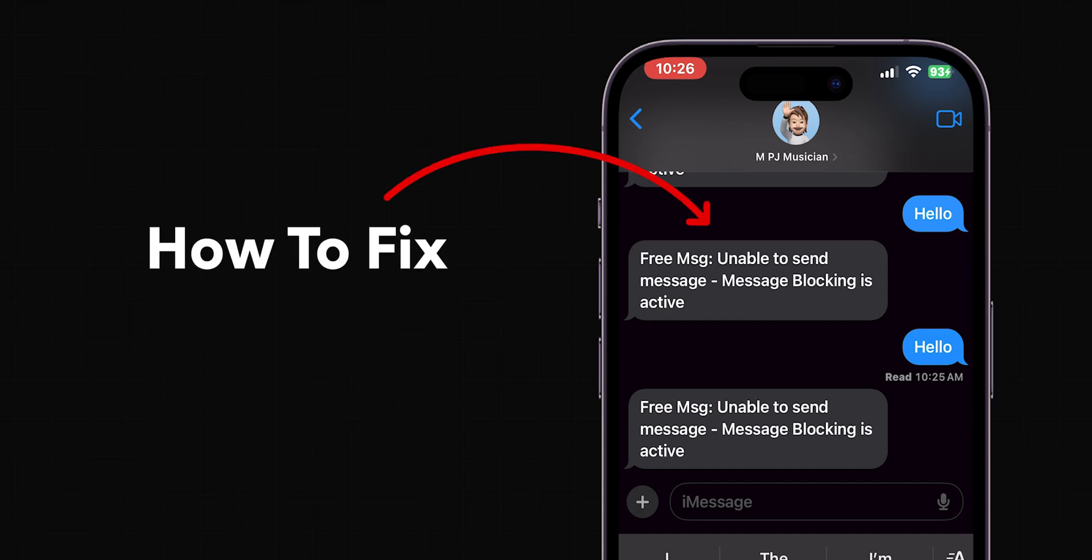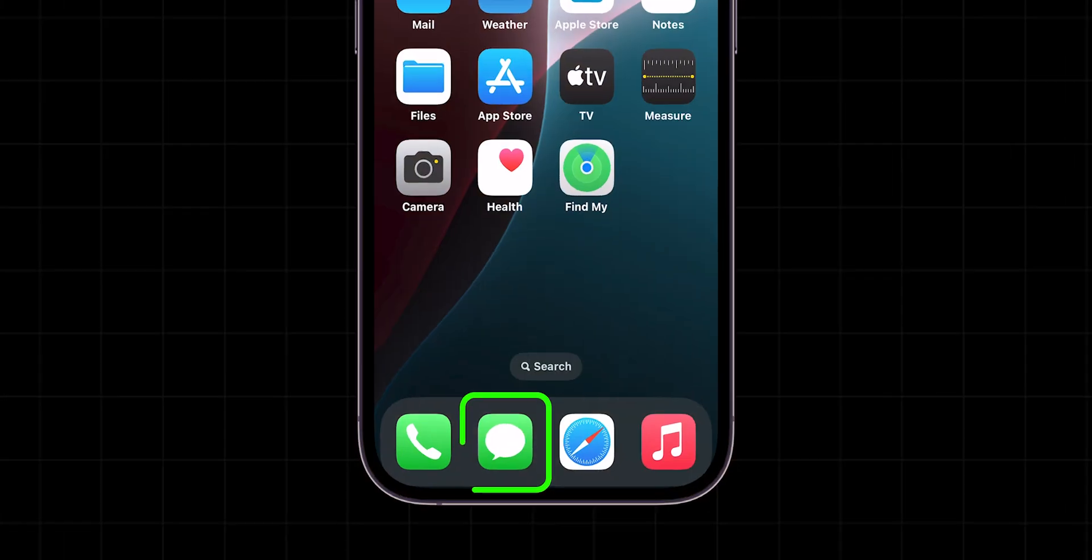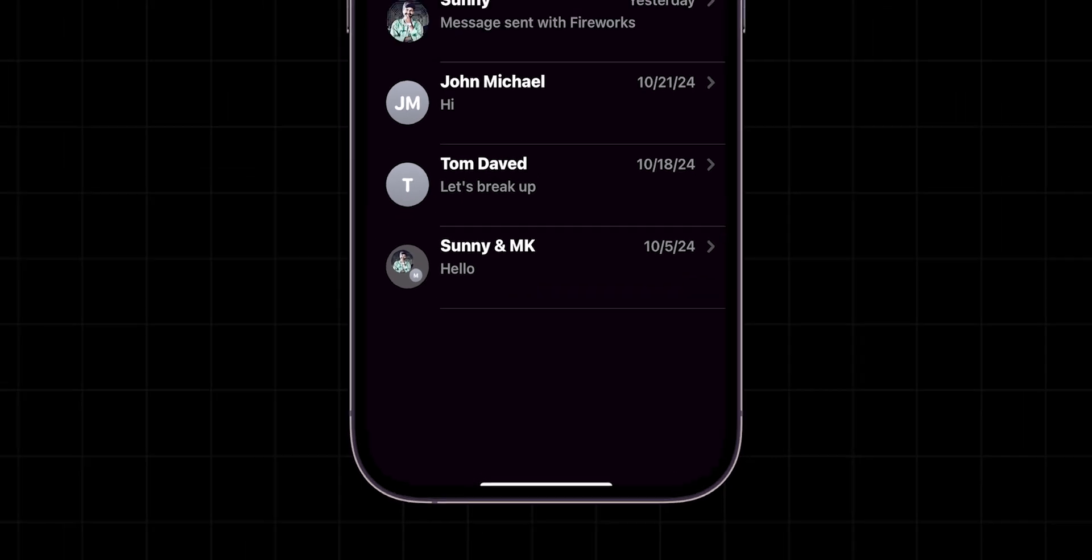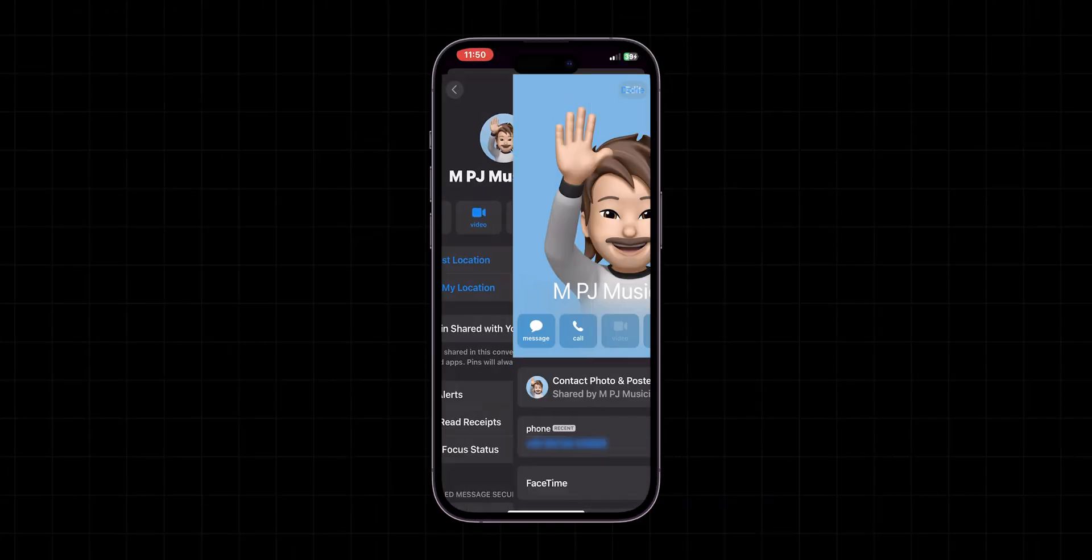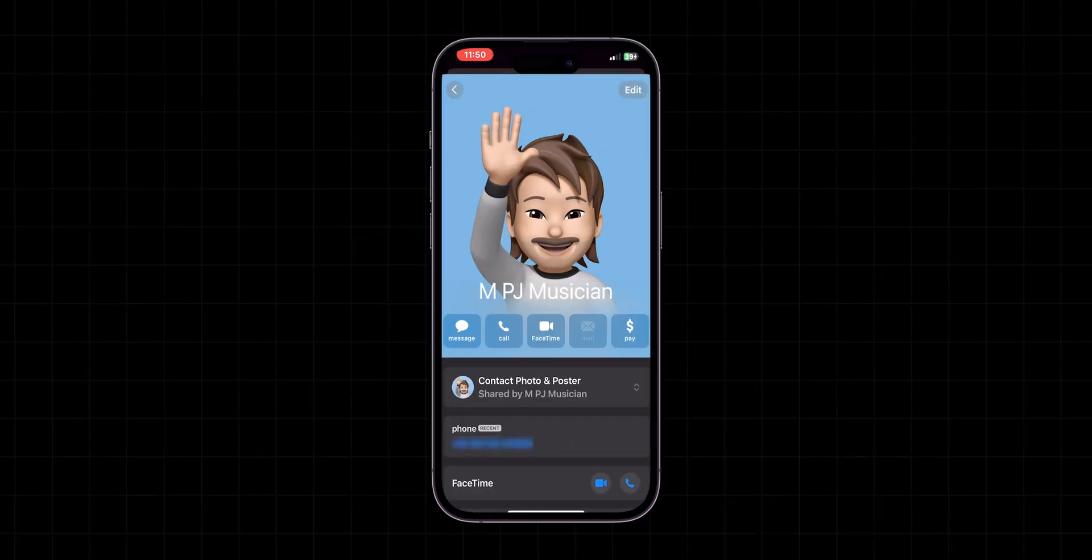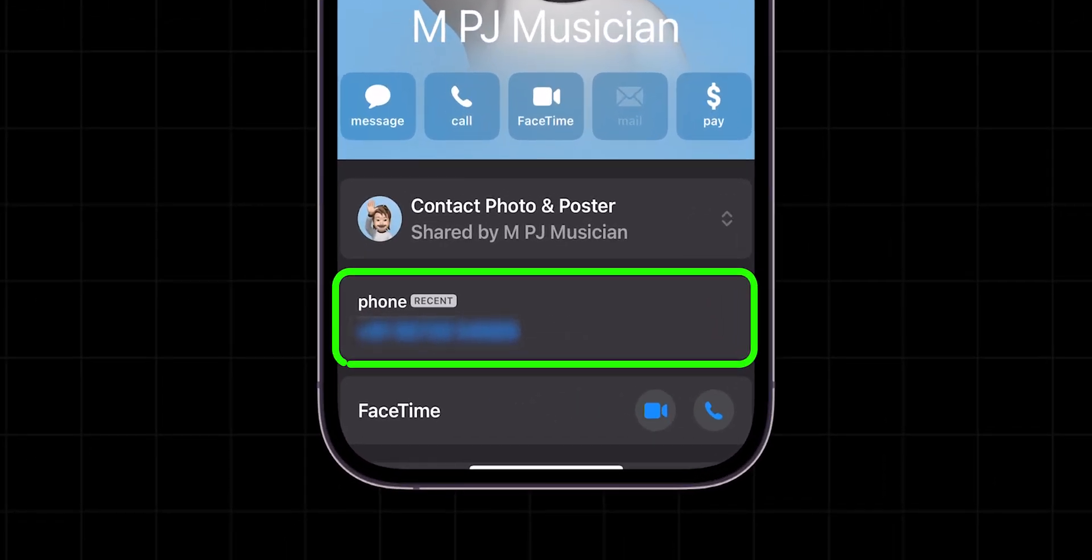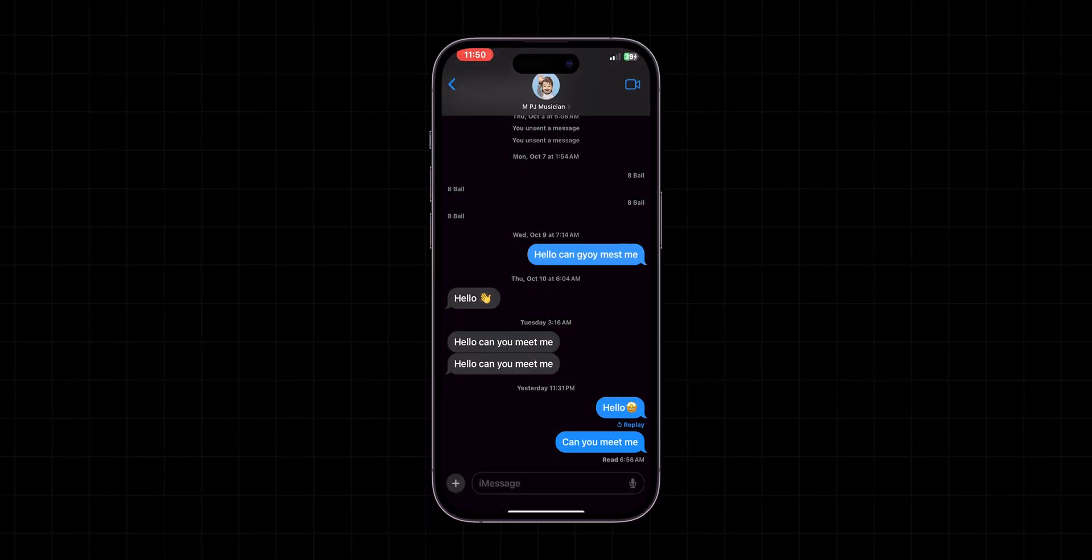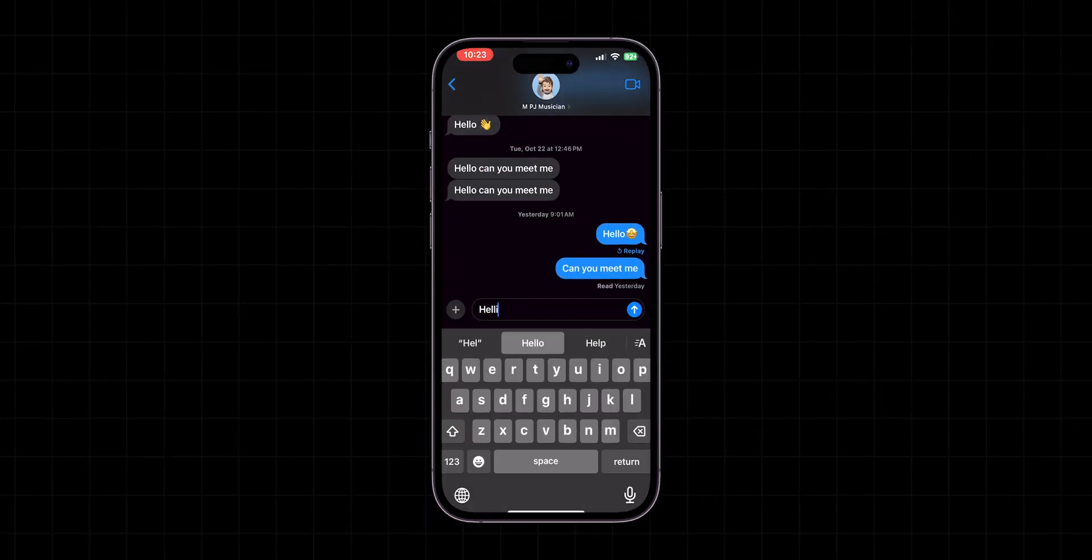How to fix message blocking is active on iPhone. Verify the contact number. First, open the message app. Make sure the contact number you're texting is correct. Double check for any incorrect digits and try sending the message. After ensuring the number, try to resend the message.